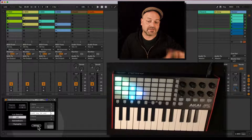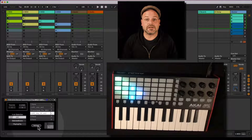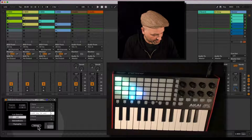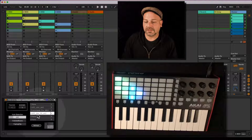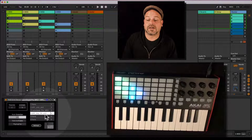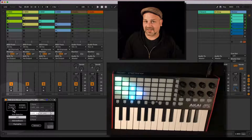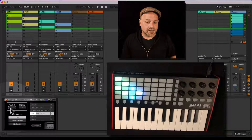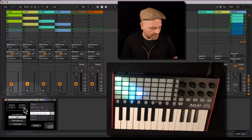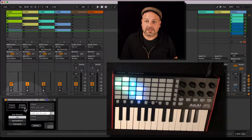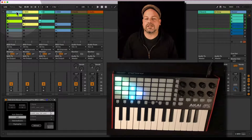If you use Ableton Live, set this up, and save your set — as long as you don't change anything in your preferences, it will open up and load this automatically with the device. You just need to select the controller you want to control — in this case, APC Key 25 MK2. Now this Max for Live device is controlling the selection of the green box, moving it in Ableton Live and on the APC Key as well. You can see the clip selection is moving.